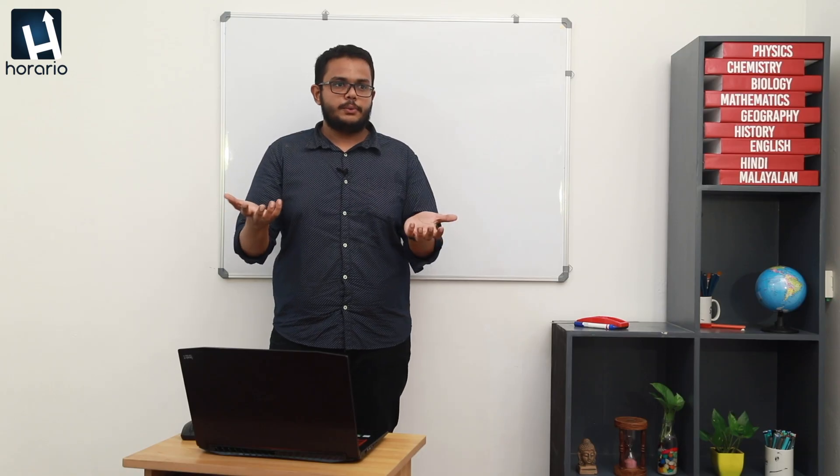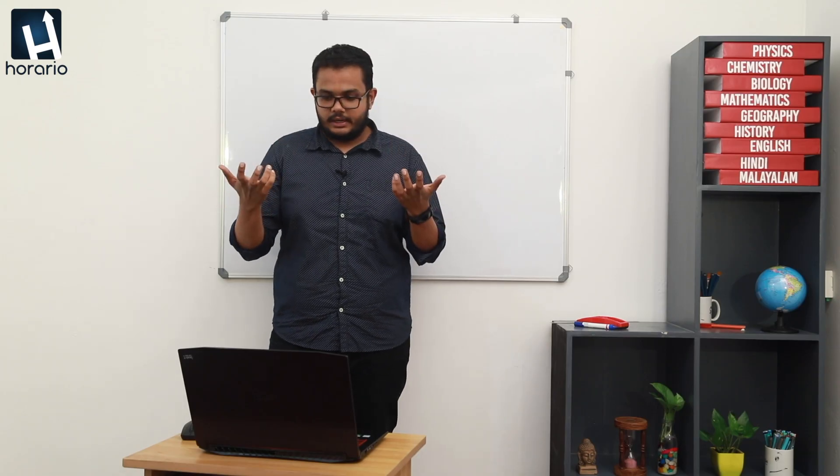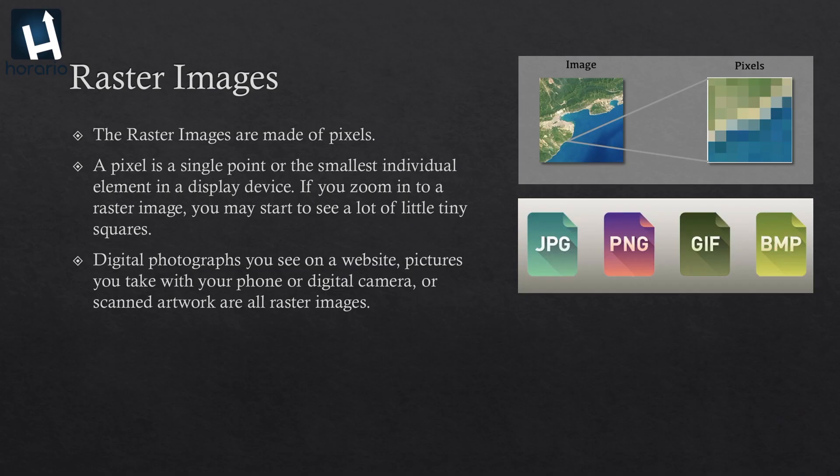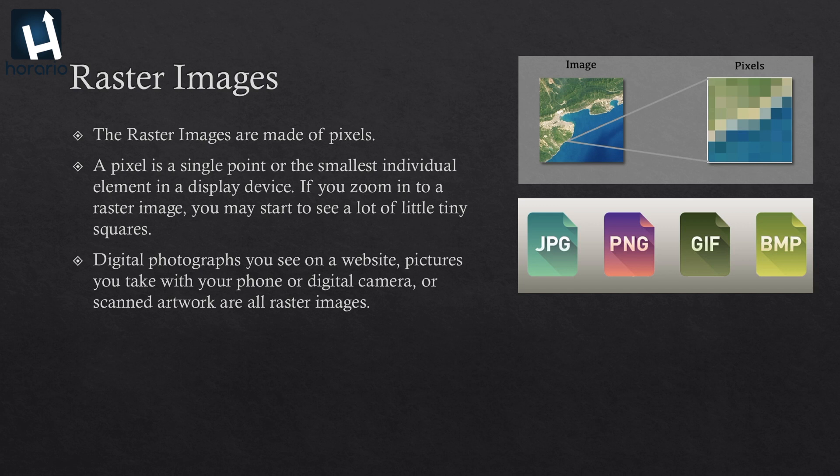To make you understand, you may have heard about JPG images, PNG images, GIF images - GIF is basically animated images - and BMP images. These are all raster image types. Usually we use GIMP, an open source, and Adobe Photoshop as raster image editing software.